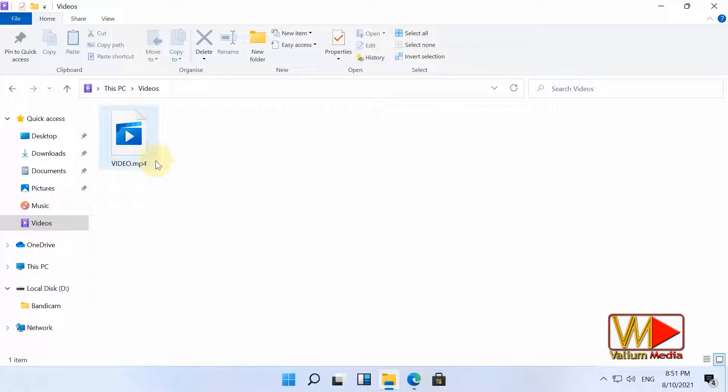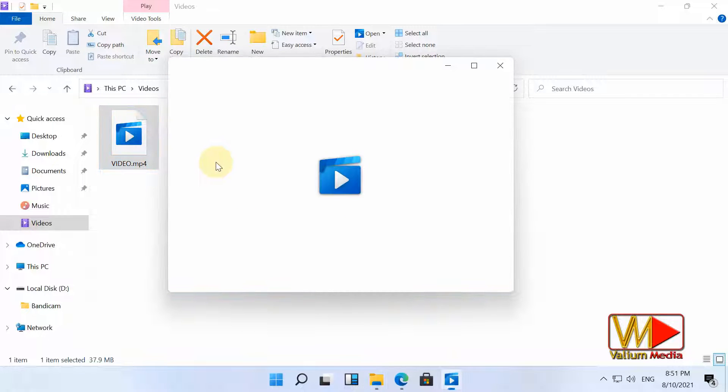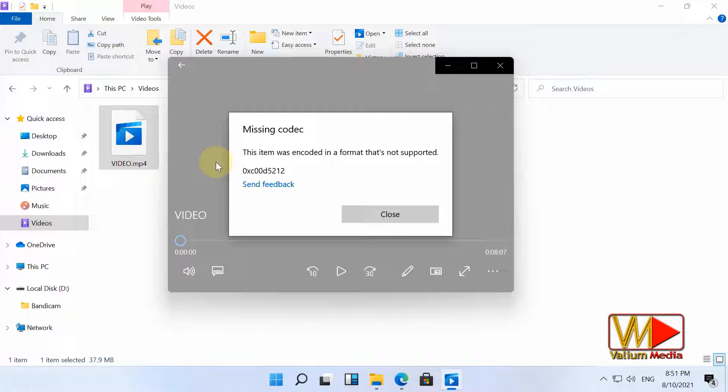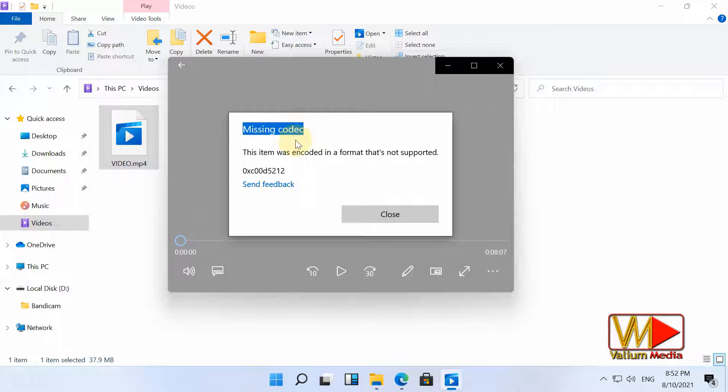Welcome everybody. On this video, I will show you how to fix missing codec error when playing HD or 4K video in H.265 codec with the following error message.